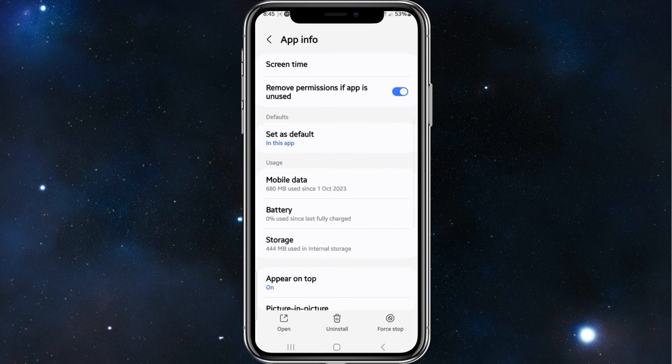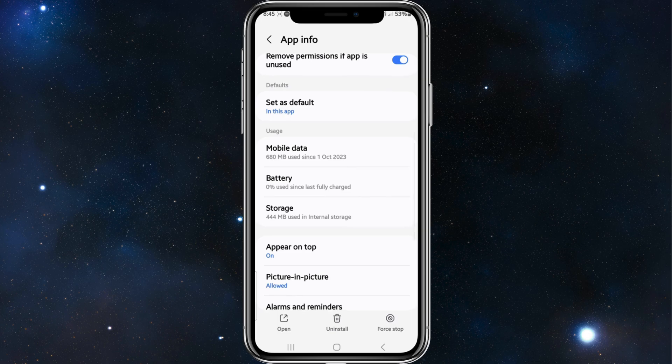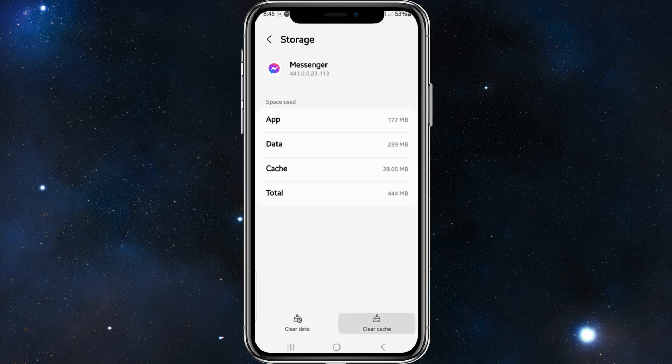And then from here you want to click on Storage. You want to click on Clear Data and Clear Cache. Go ahead and clear the cache and clear data.